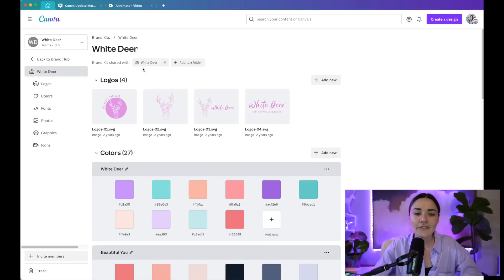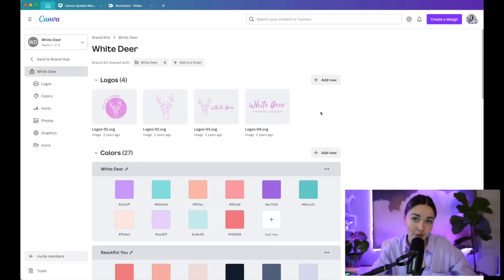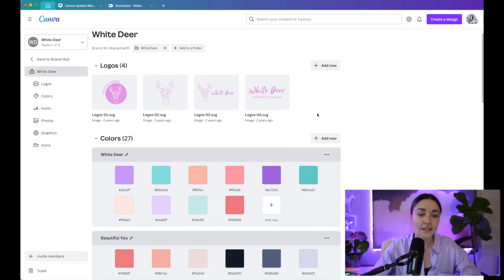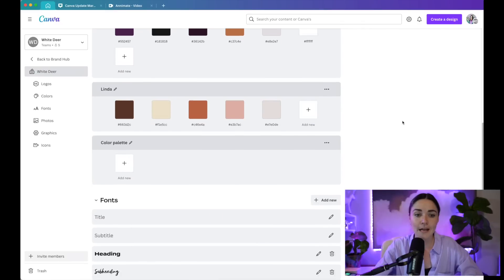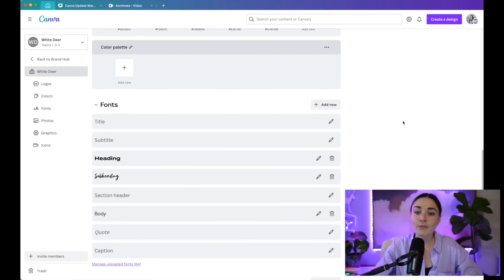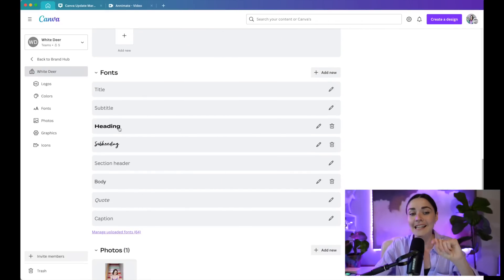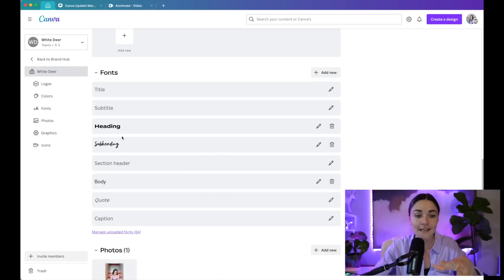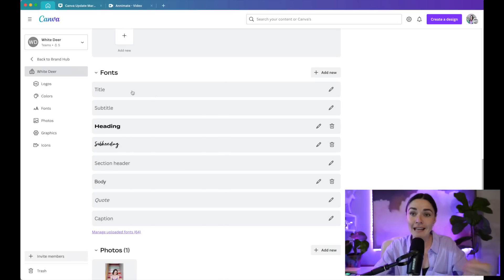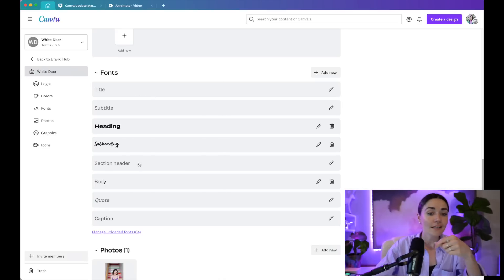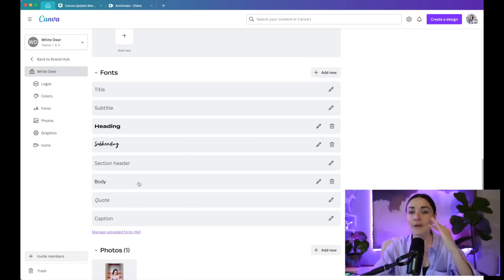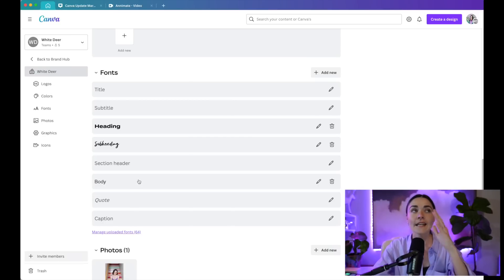But for those of us who don't have teams, you can actually just go into brand kit. I've got mine here. And if you click on this, you can add in your brand logos. You've always been able to do that. You can add in your brand colors. You've also always been able to do that. You can add in your brand fonts. What's changed here is the array of fonts. Usually you can only add in three and you can see here, my three have auto populated to here, here, and here. But I can now add in a title, subtitle, section header, body, quote, caption. There are so many more options for you to add text in.